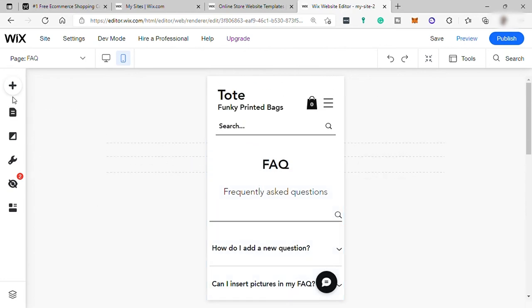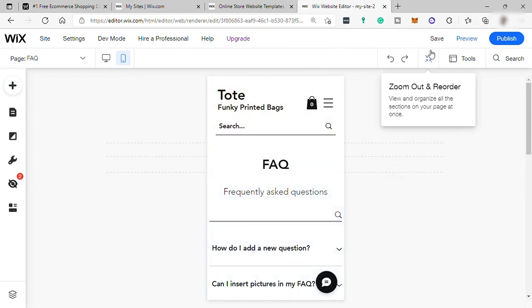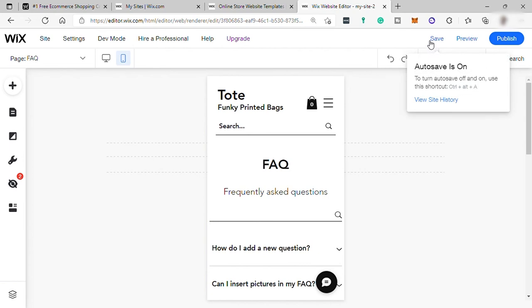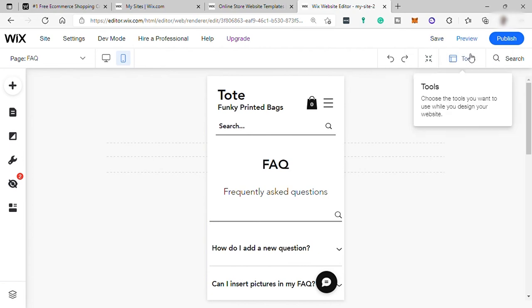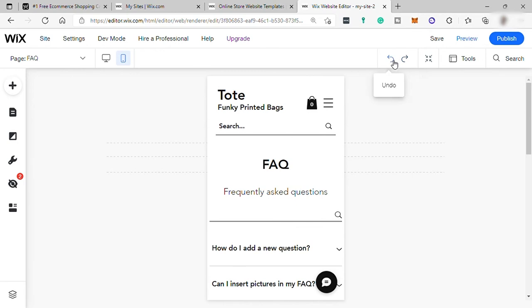And if you make any changes in your website, always save it here. Click this save button. And if you undo the changes, you have your undo and redo options here.